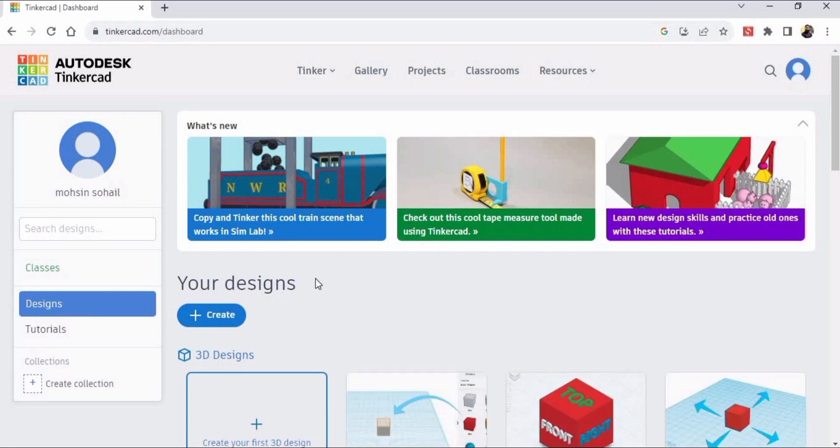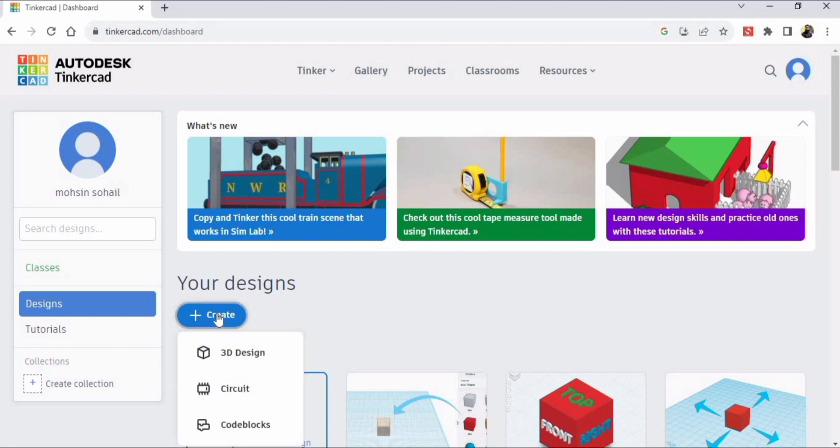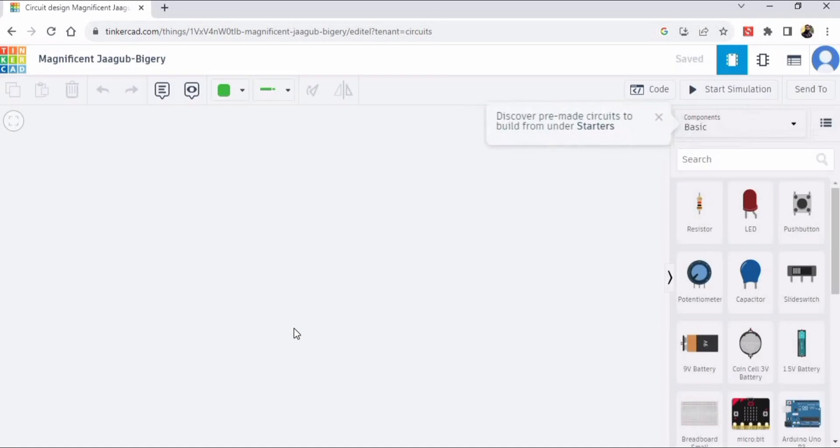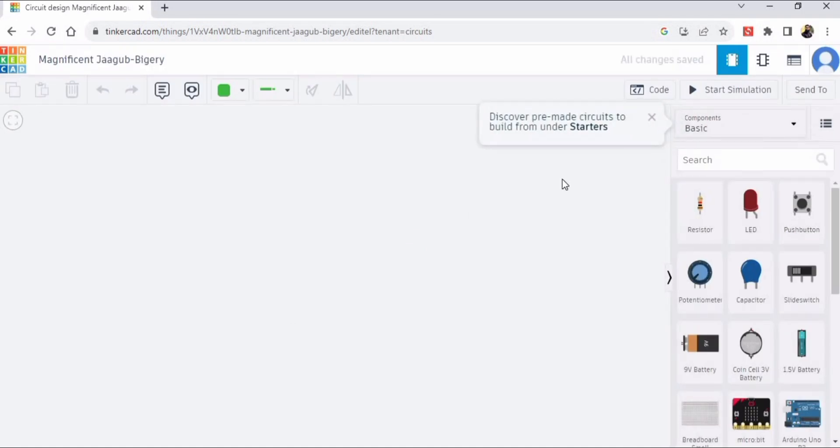When you click here, the Tinkercad Circuits window will open. If you found this tutorial helpful, please hit the like button and subscribe to my channel. Thank you.